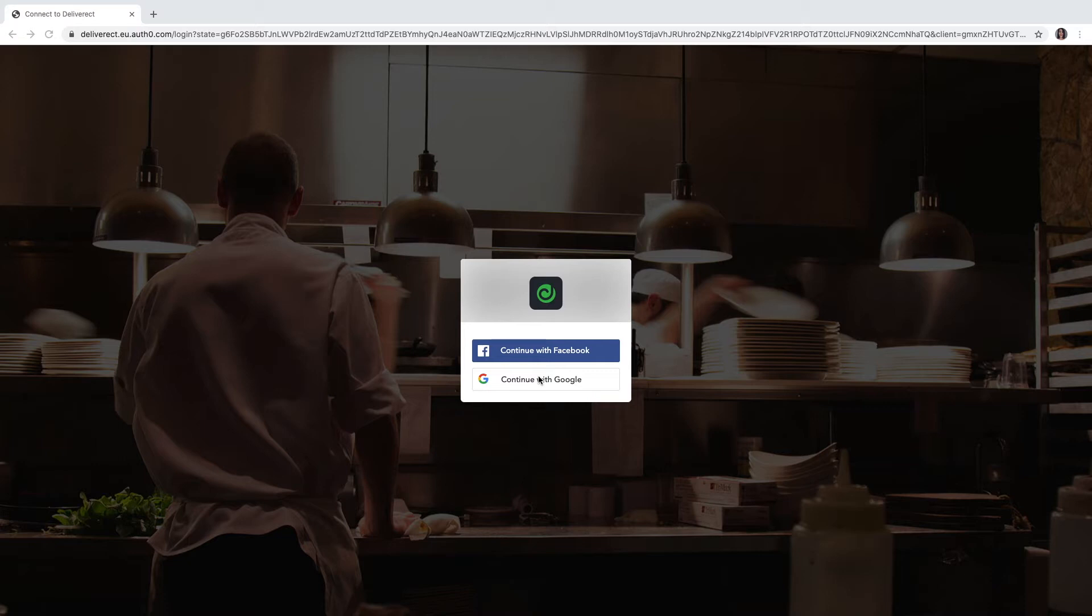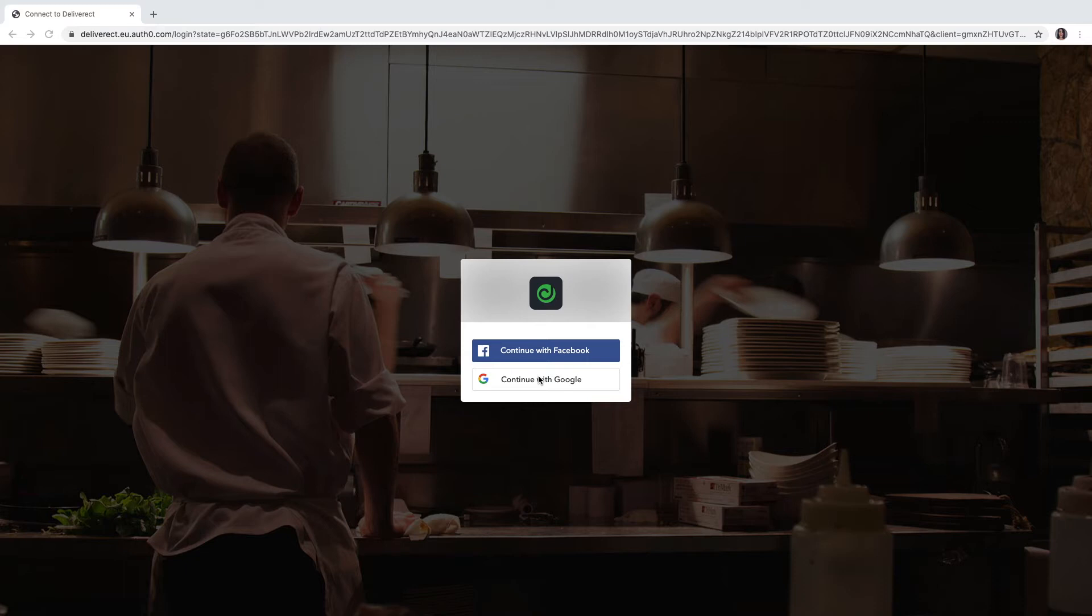Welcome to this introductory video for Lightspeed Delivery for our Restaurant K-Series product. Lightspeed Delivery, which is powered by Delivery Act, is the link between your Lightspeed point-of-sale and several delivery channels such as Uber Eats, Deliveroo or Just Eat. By using this tool you can work more efficiently and you only need one device to process the incoming orders.